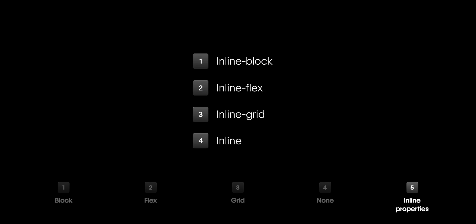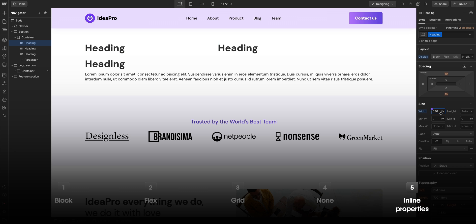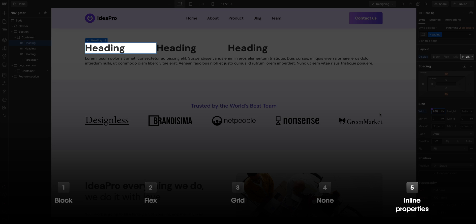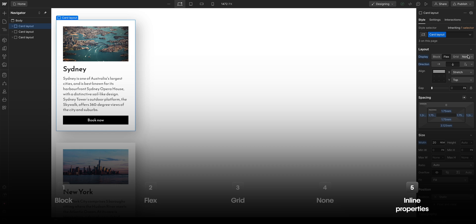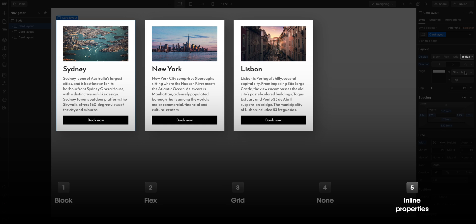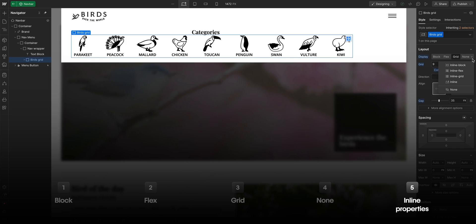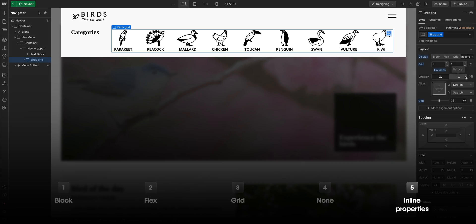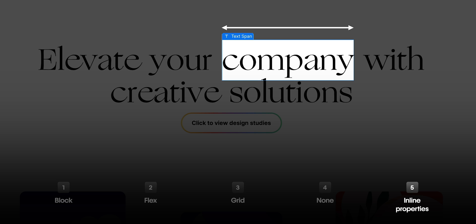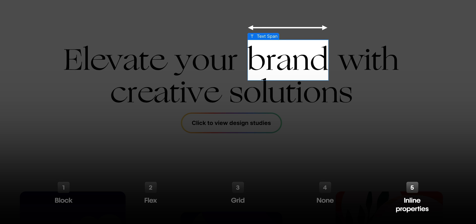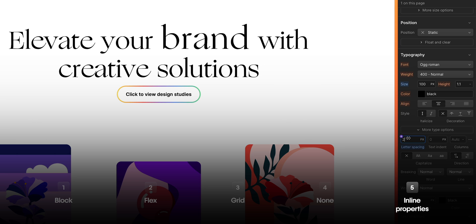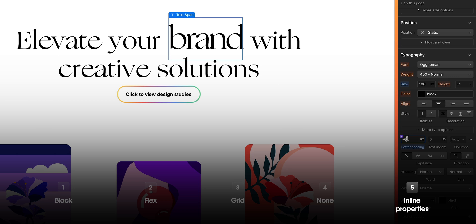And finally, we covered the inline properties. Inline block is like block, where you can change the dimensions, but they will sit next to other elements. Inline flex sets a flex container to sit inline with other content. And the same thing for inline grid, but with a grid. And finally, inline elements like a text span are sized only by the content inside and its typography settings, not by setting a defined width or height. And that's an overview of display properties in Webflow.